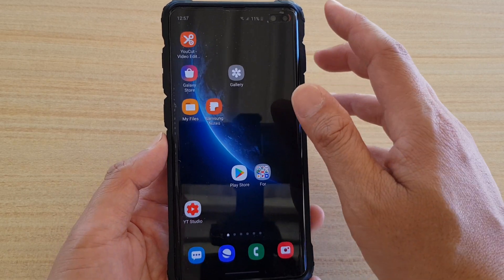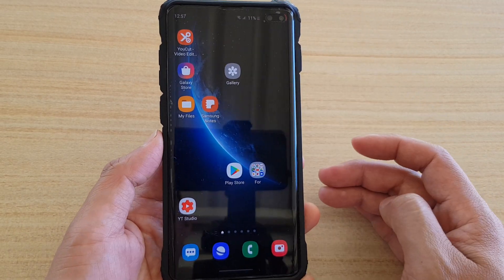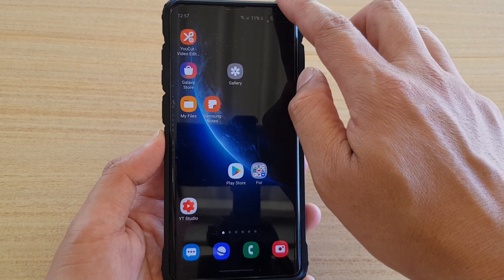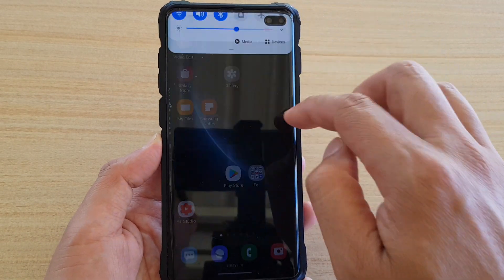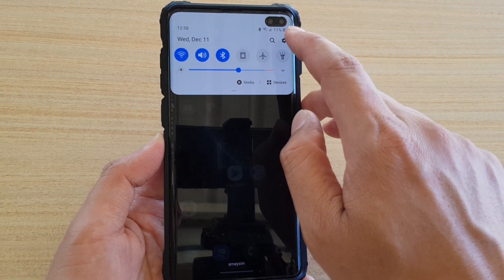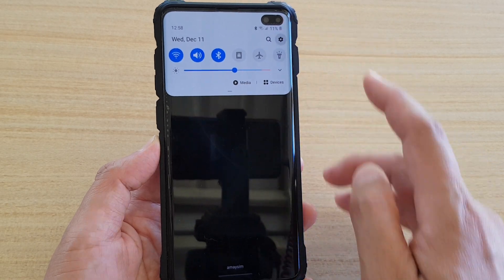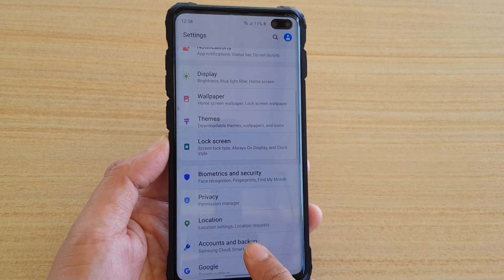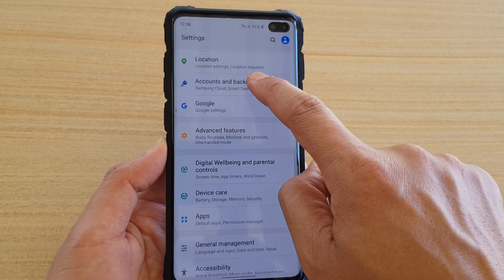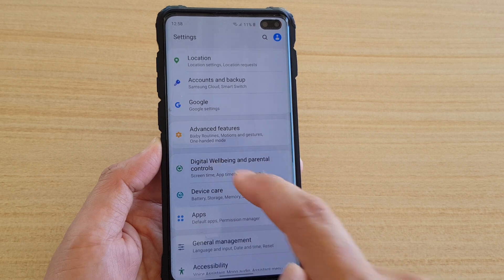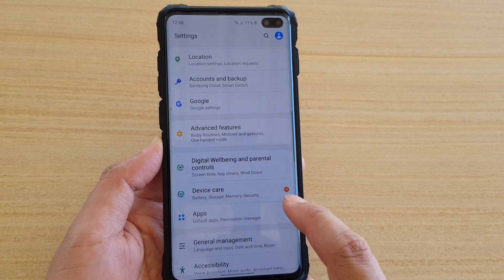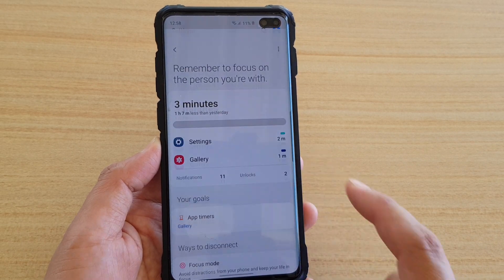First, go back to your home screen and then swipe down, then tap on the settings icon right here. Next, go down and tap on Digital Wellbeing and Parental Controls.